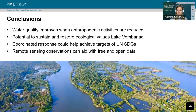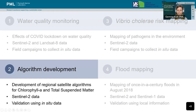Remote sensing observations can aid in water quality monitoring with free and open data available at high resolutions, noting that it is important that region-specific satellite retrieval algorithms are developed. The development of such regional satellite retrieval algorithms for Lake Vembanad is what I will be discussing as part of the second case study.